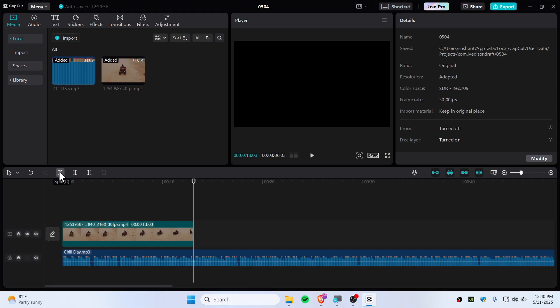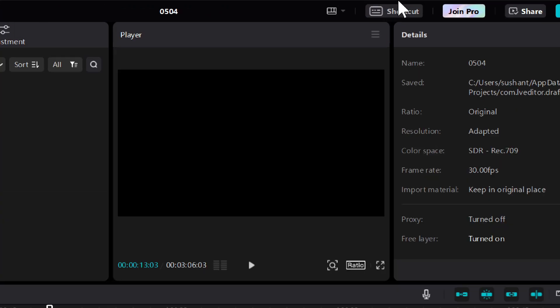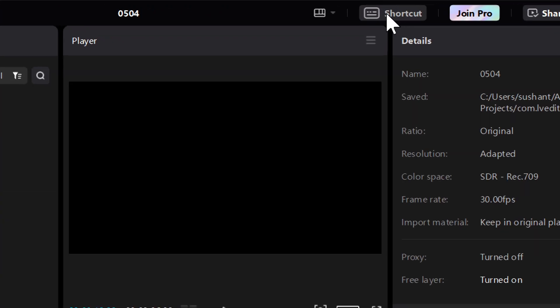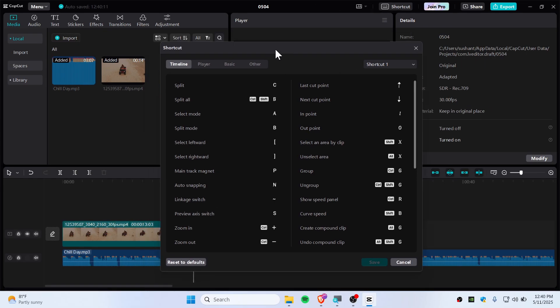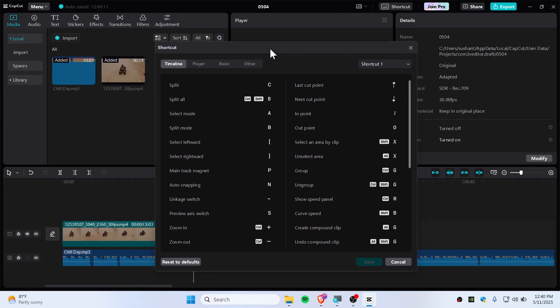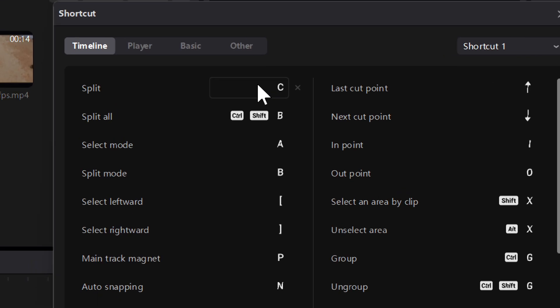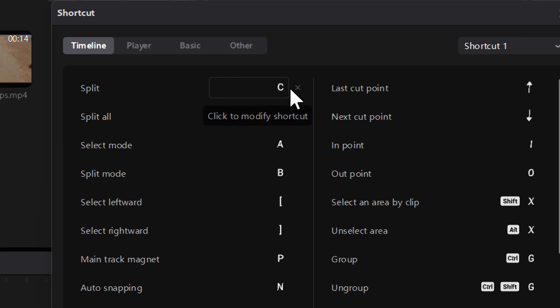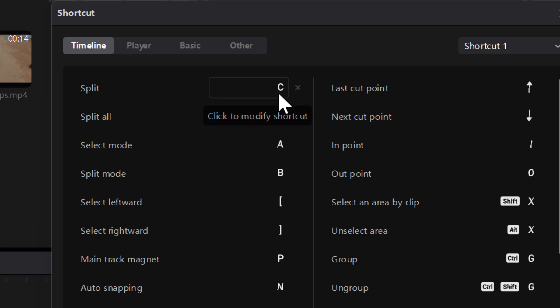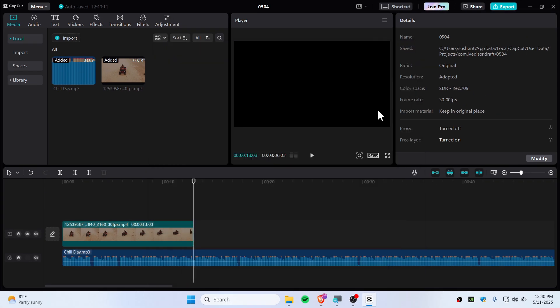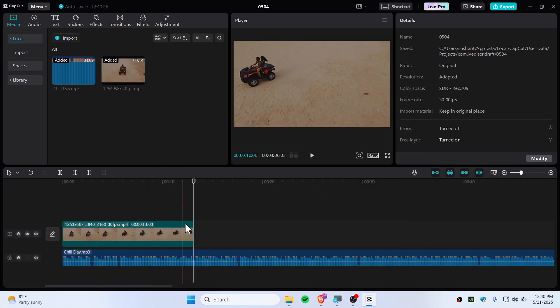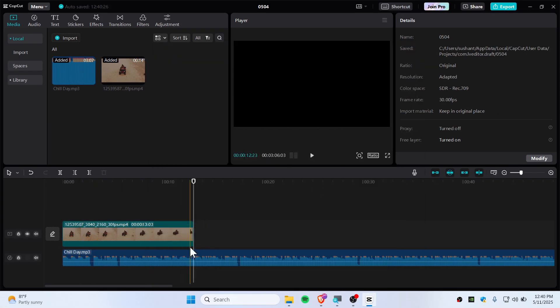And if you wanted to know more about shortcuts, you can use this button here. This is the shortcut menu. So if you are using default CapCut without editing all the shortcuts, it should be Shift+B to split. Right now mine is on C. I hope it makes sense.